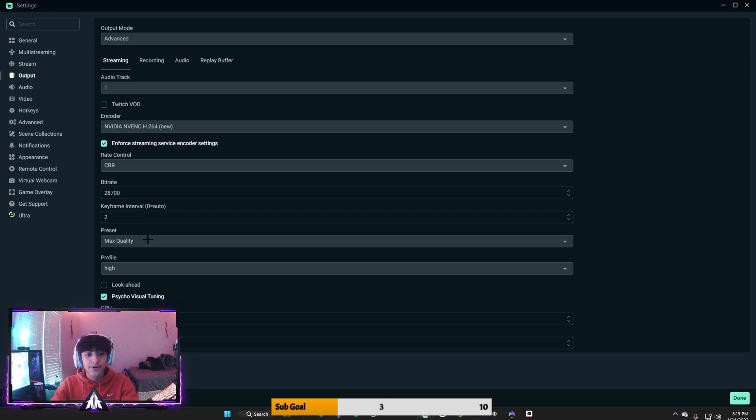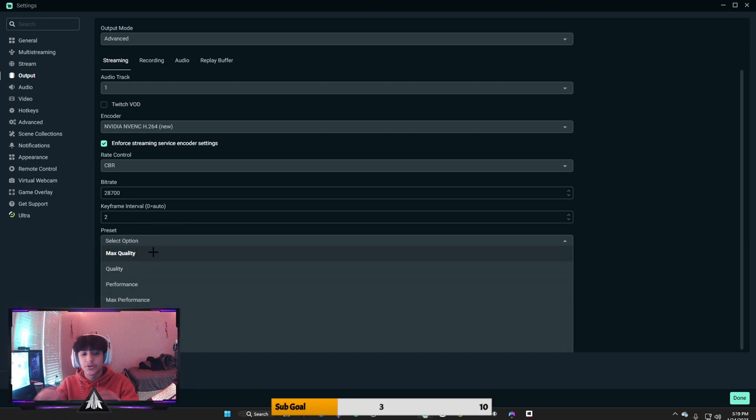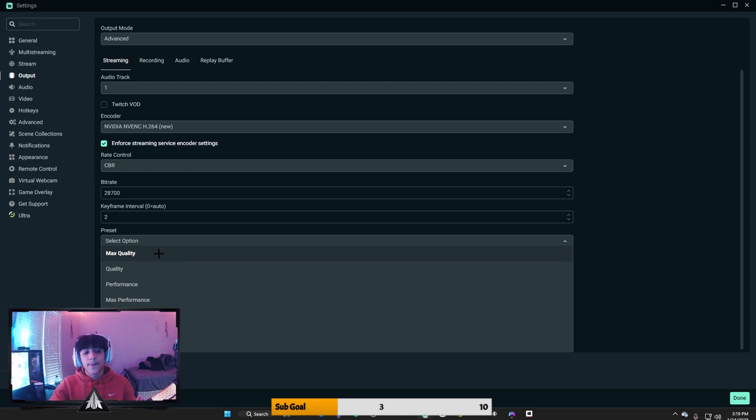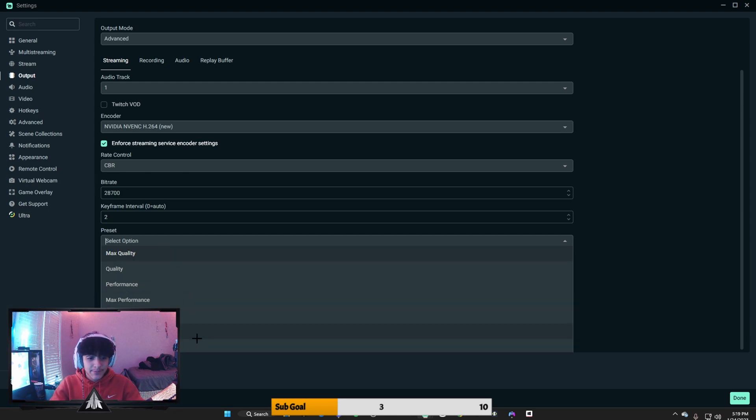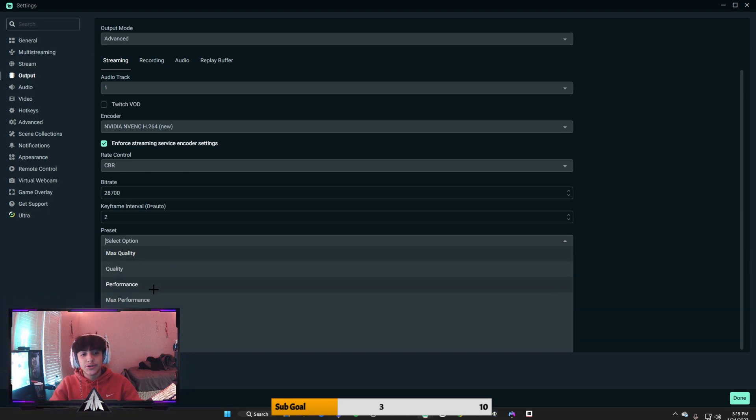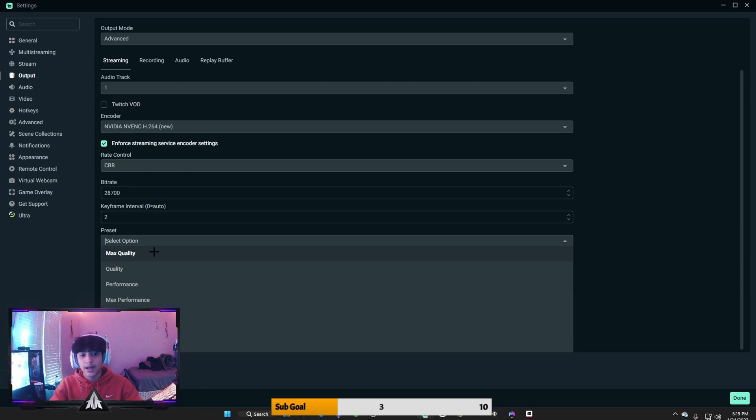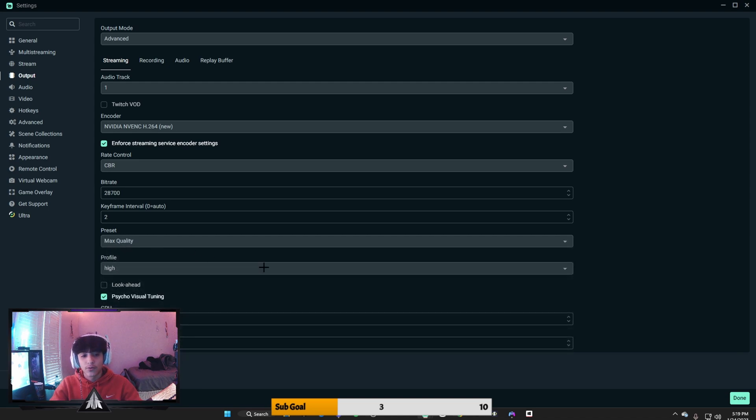For your preset, you want it on max quality depending on your PC. So if you have a lower-end PC, then try to do performance or quality. But if you have a really good PC that can handle a lot, go for max quality. This is the best option you can go for right now.